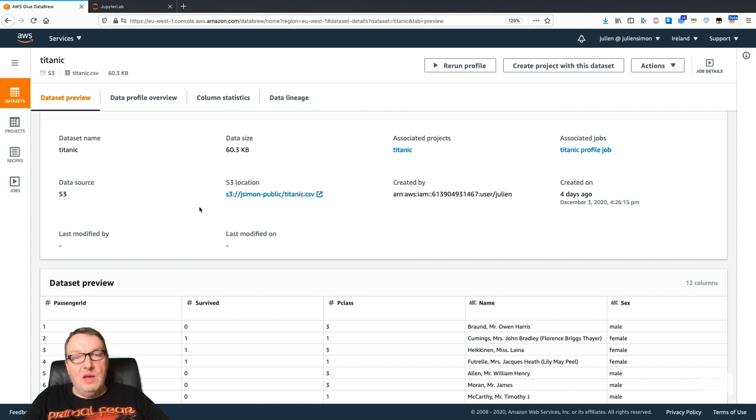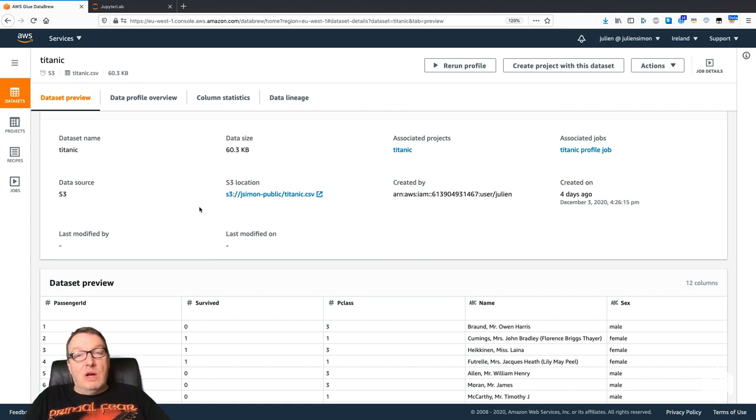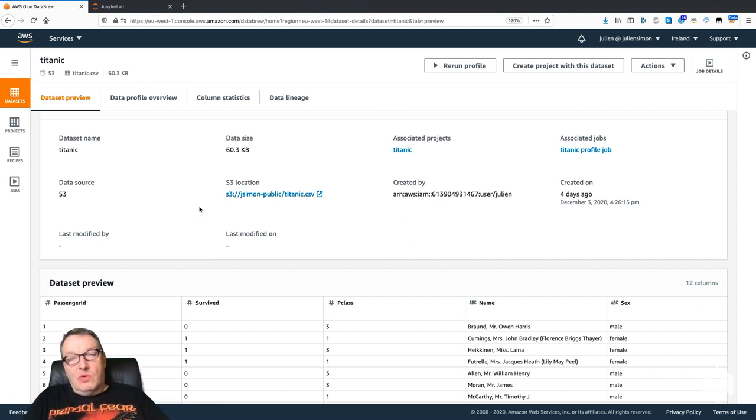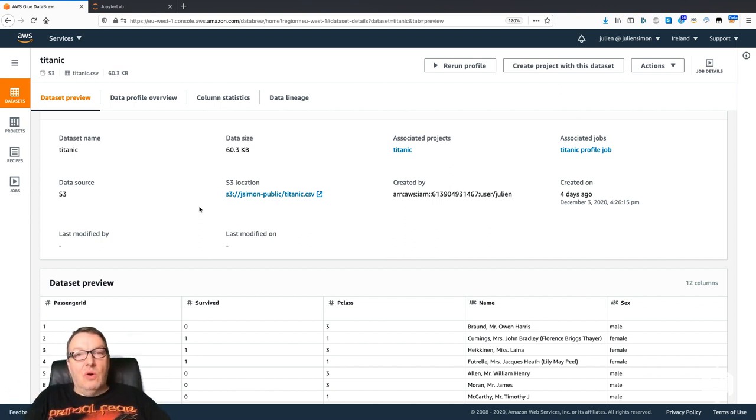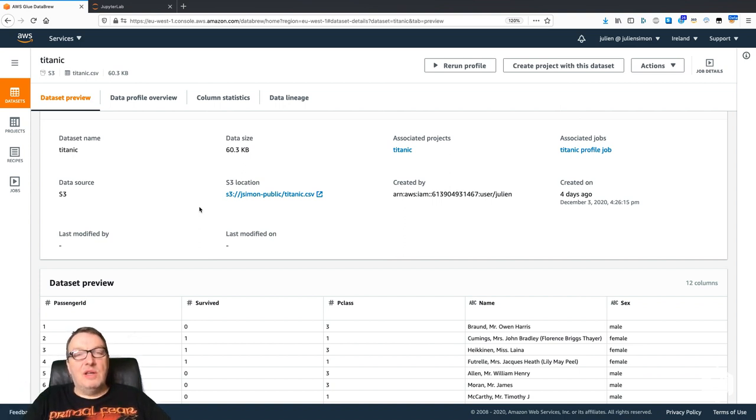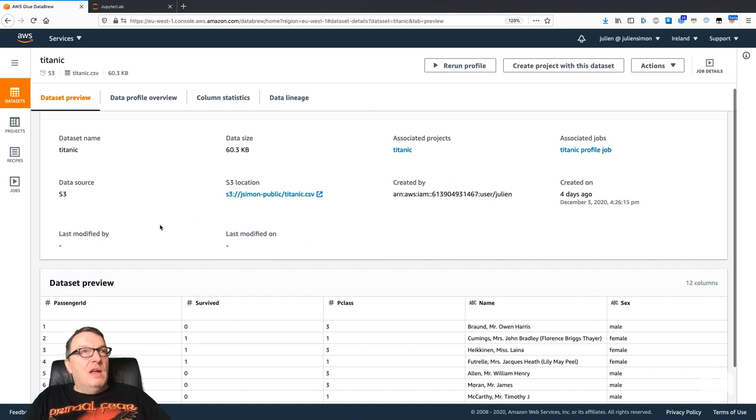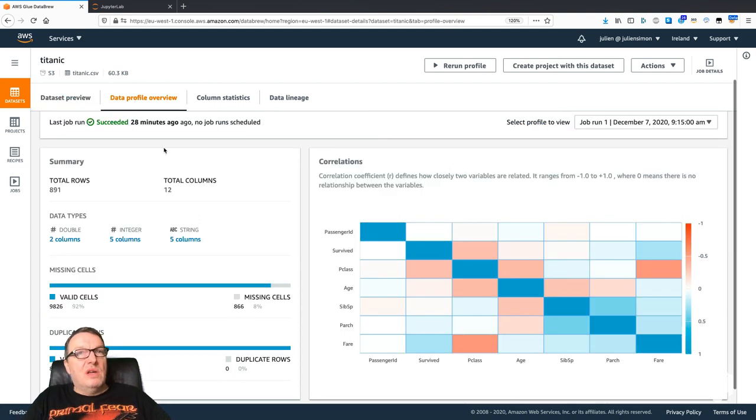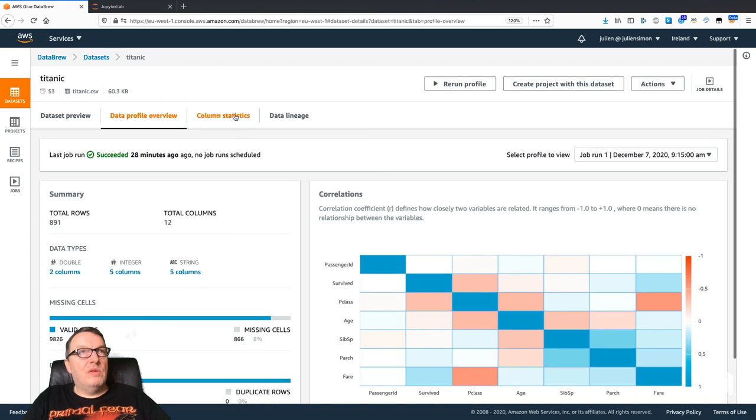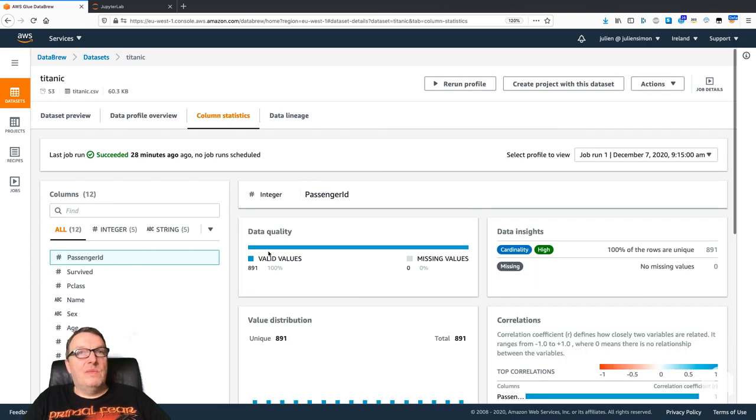You can't do the same in SageMaker Data Wrangler. Obviously you can run your own code in your own notebook and do the same, but the correlation matrix is not something that Data Wrangler gives you. It's a pretty slick UI, it's rather nice.